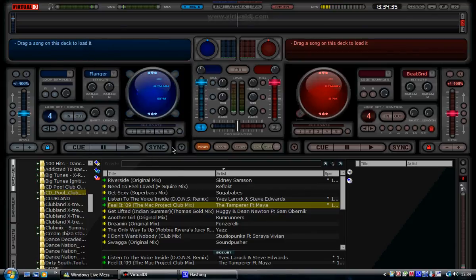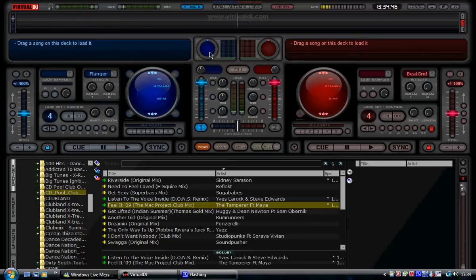Right then folks, Smash Studio here, DJ Smash, whatever you want to call me, I'm Brian. What we're going to do is we're looking at Virtual DJ at the minute, Virtual DJ version 5.2.1.